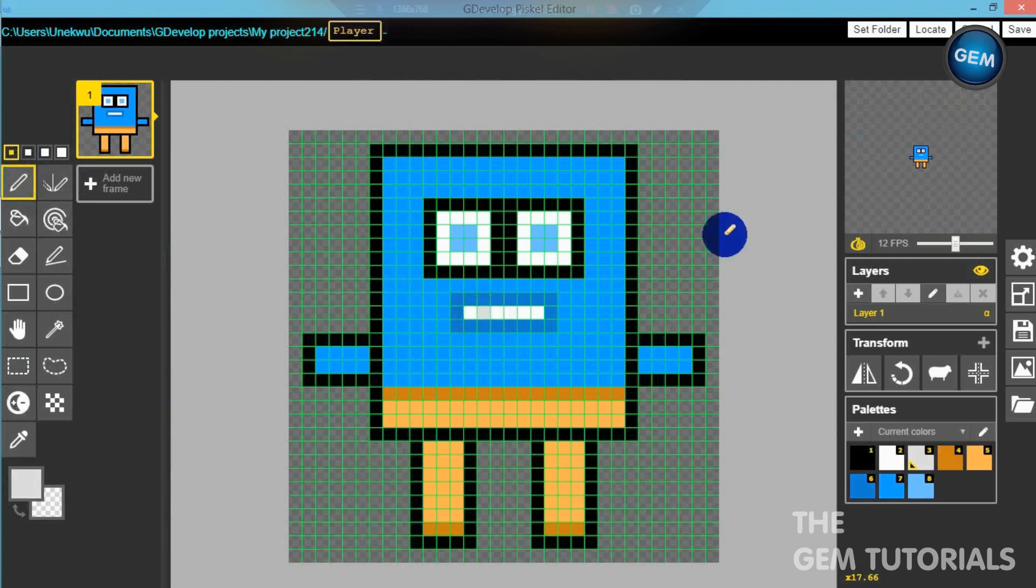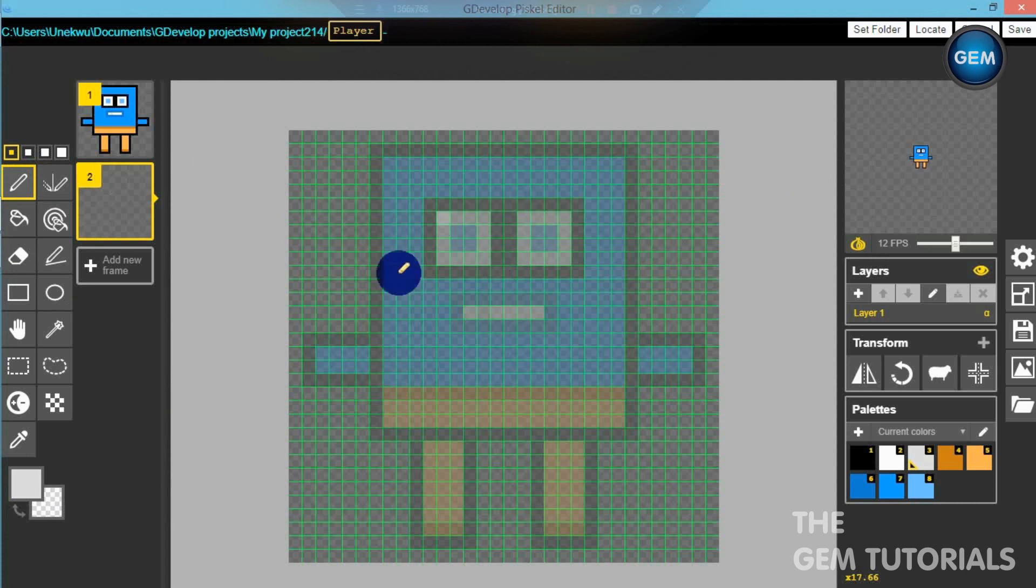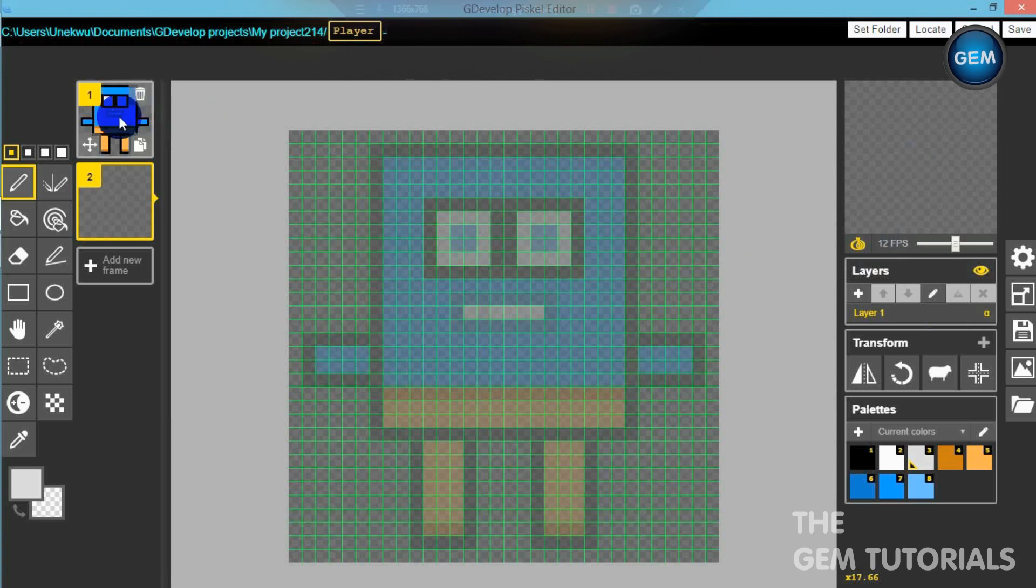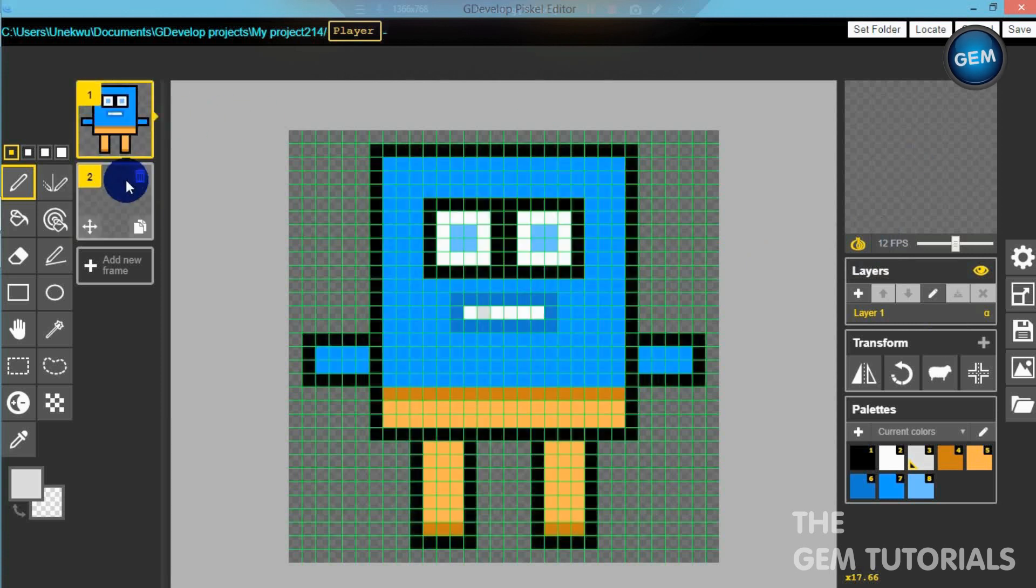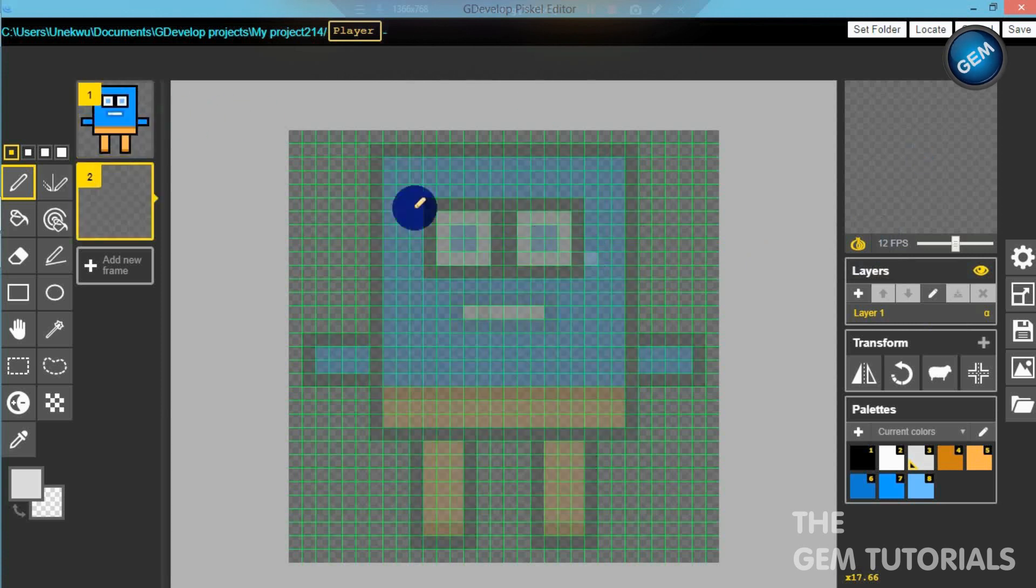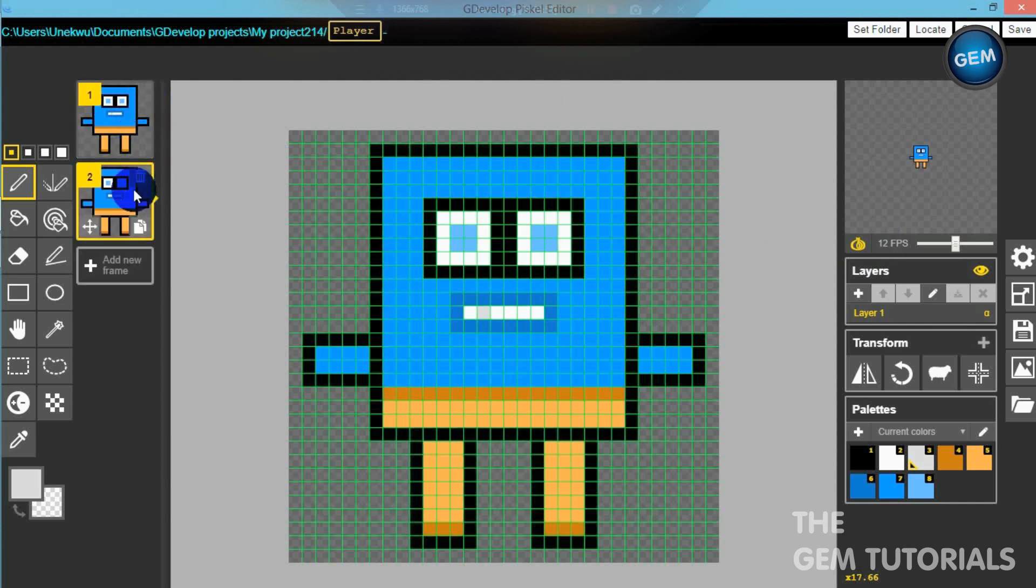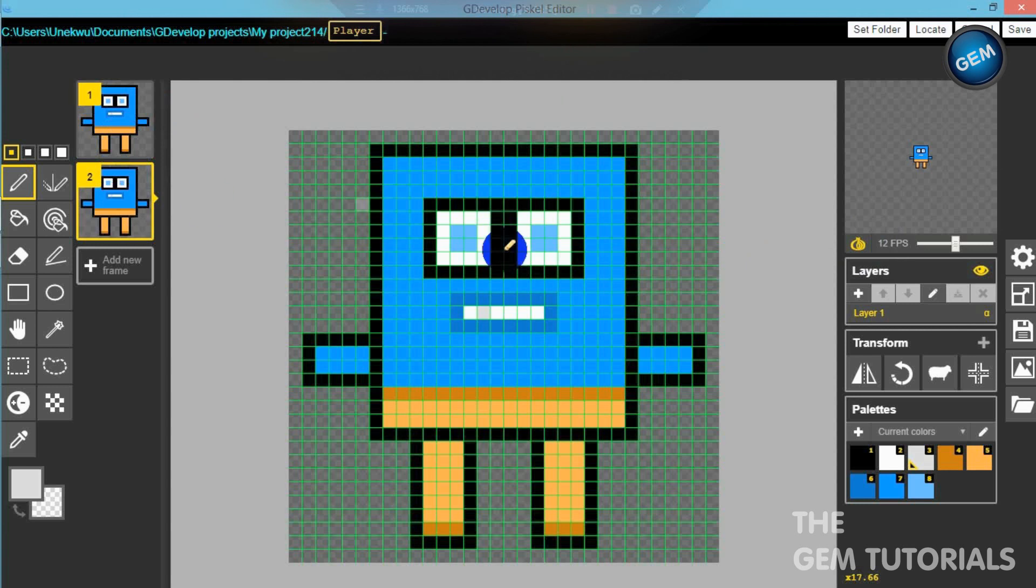I'm done with the idle frame. So let's add in a new frame that will be our jump frame. Add a new frame. Toggle the onion skin, so this will show the previous frame, that's the frame above it.